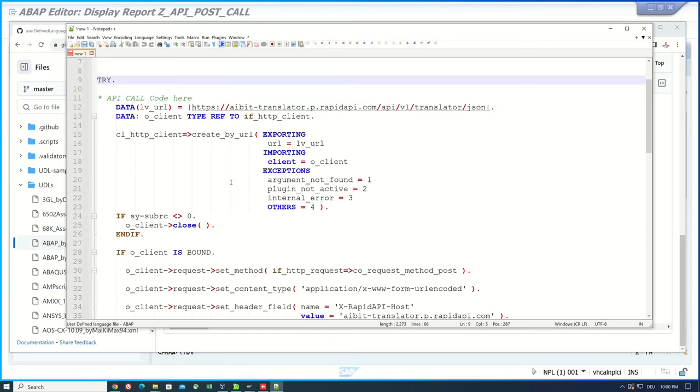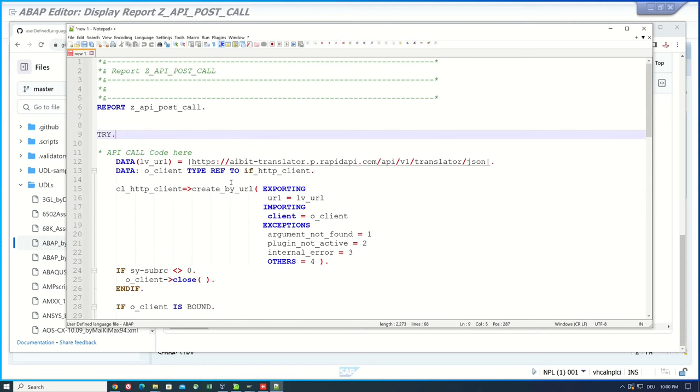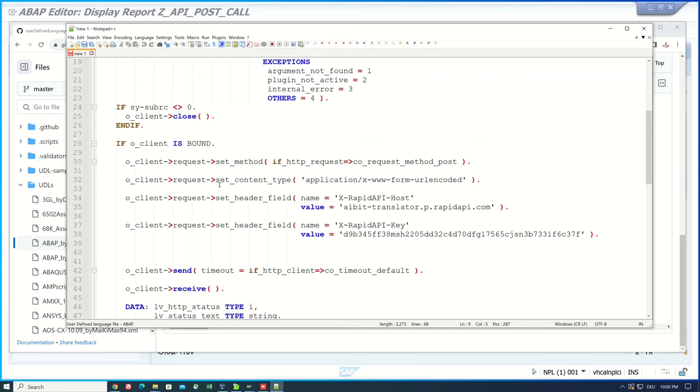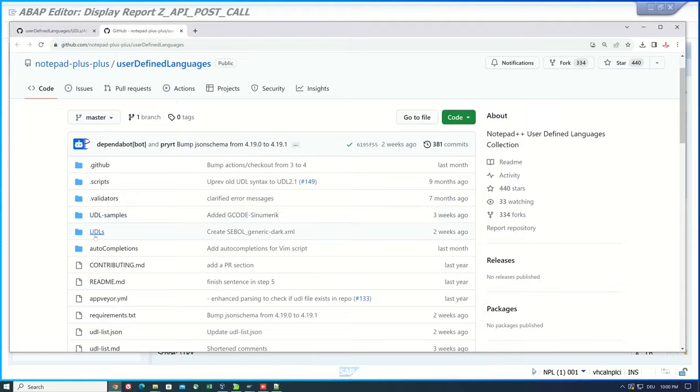But it's not the same formatting as in the SAP GUI. I don't like the red brackets for example. And for this I pick the second file we have found in this GitHub repository.